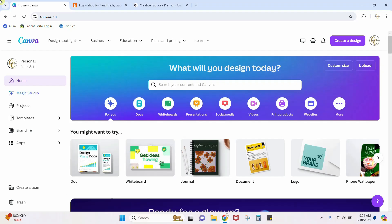Hey guys, Crystal here at Crystal's Crafties. Today's tutorial I'm going to show you how you can set up your Etsy listings for your digital products using Canva. We're just here on the home page of Canva.